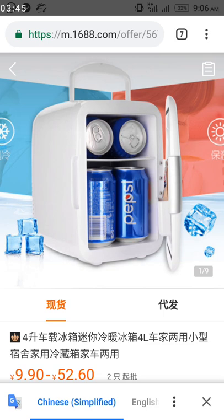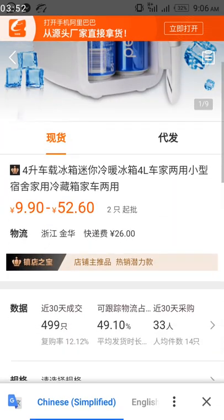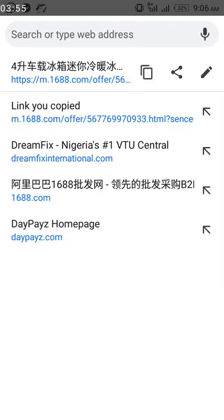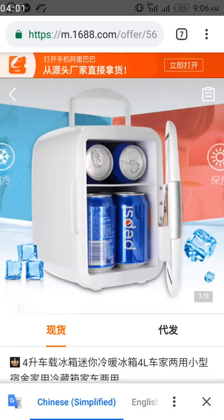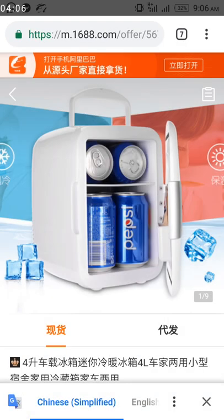That is how to copy the link from the 1688 app. But if you are using the browser version, once the product is open on your browser, just copy the entire URL from the browser address bar and send it to the person you want to procure for you. That is how to copy your product link from the 1688 app or platform.